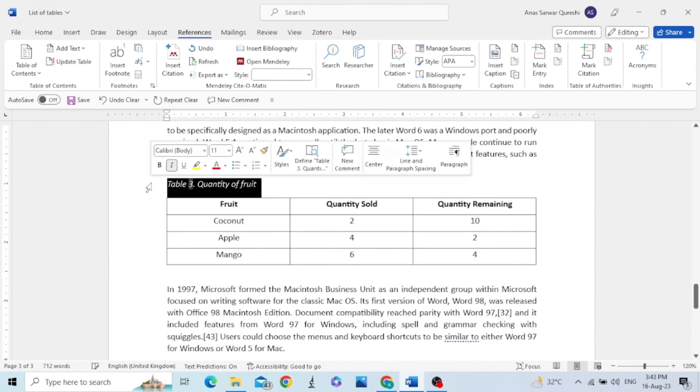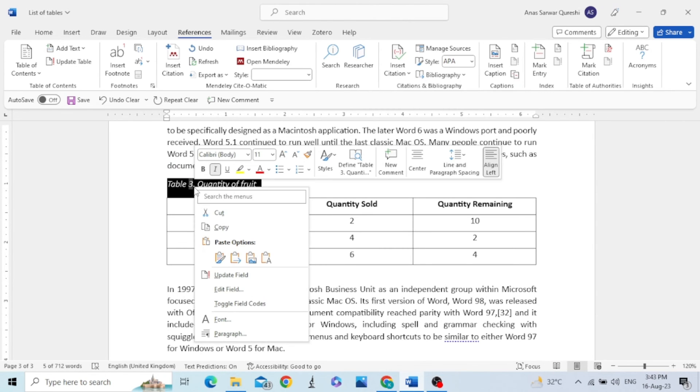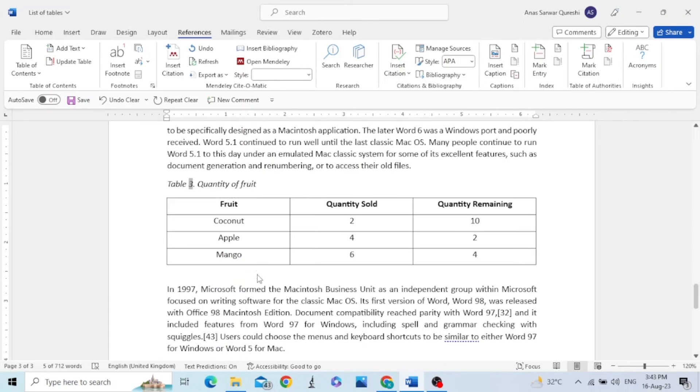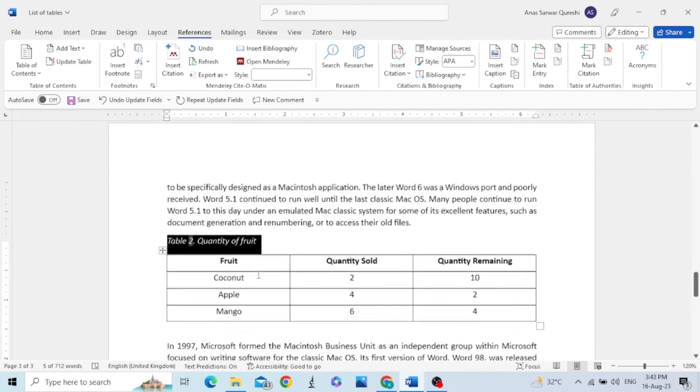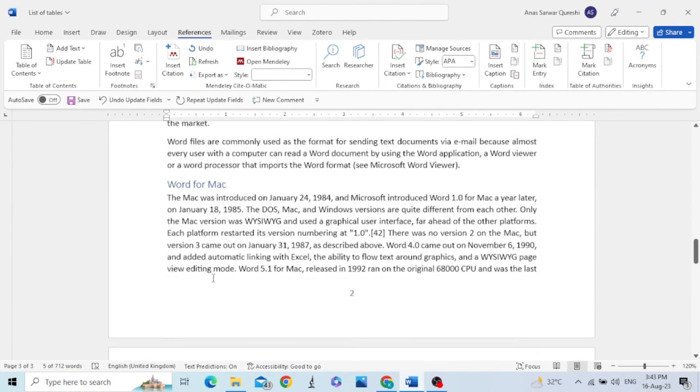In order to make it table 2, just click it, right click on it, and then select Update field. Now this has become table 2.